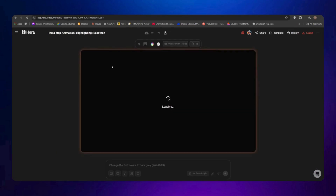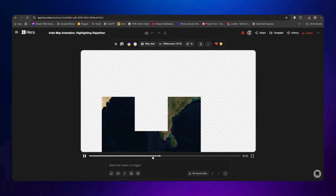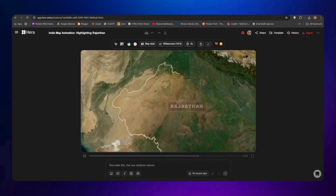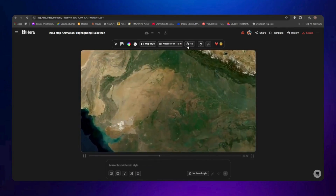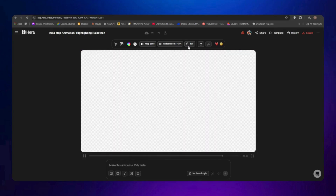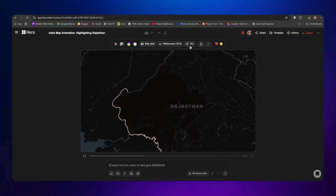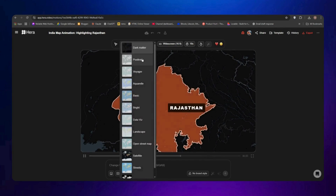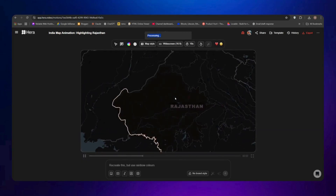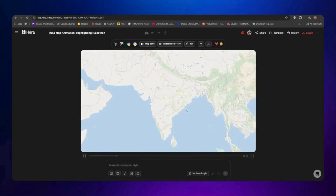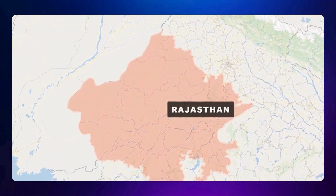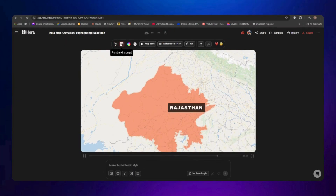Now let's check on the map animation. I'll open the project and you can see it's showing the map with the Rajasthan region highlighted. The animation zooms into India and smoothly highlights Rajasthan. We can adjust the duration — I'll set it to 10 seconds. The map is in a dark theme, so I'll click on Map Style and choose the bright theme. Now we have our Rajasthan map animation in a white theme. You can still edit fonts, colors, background, and duration.